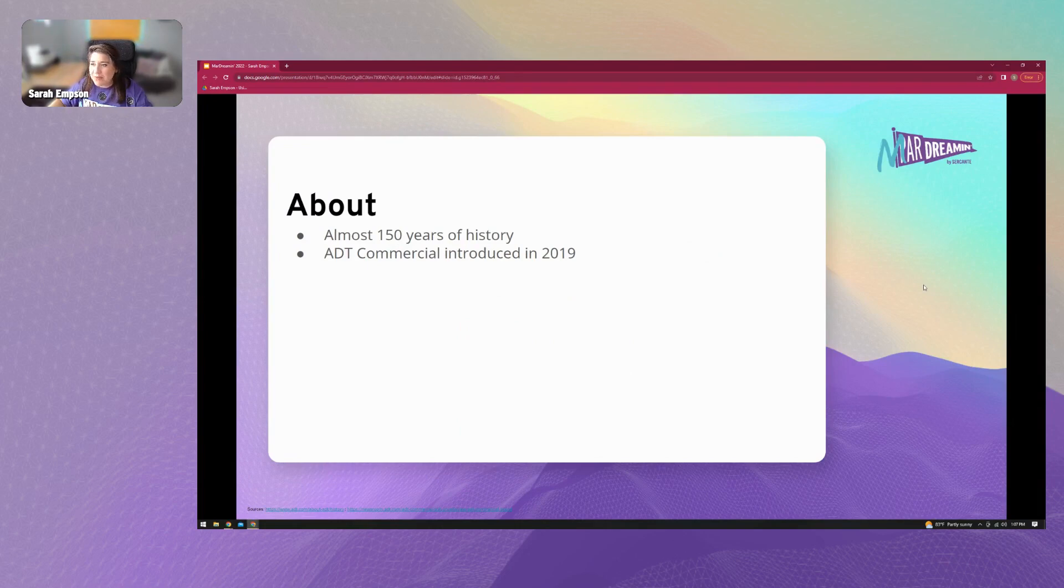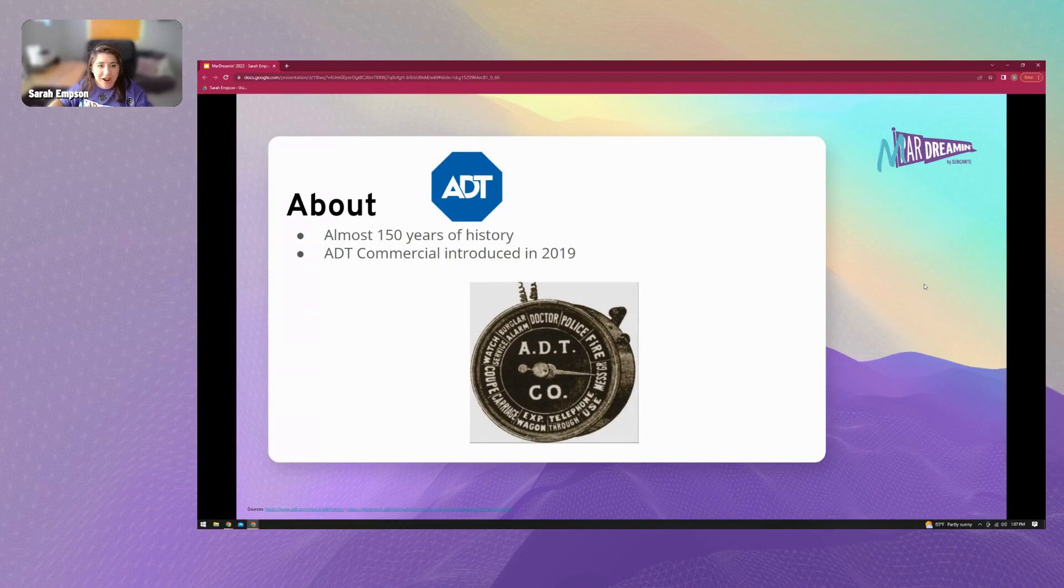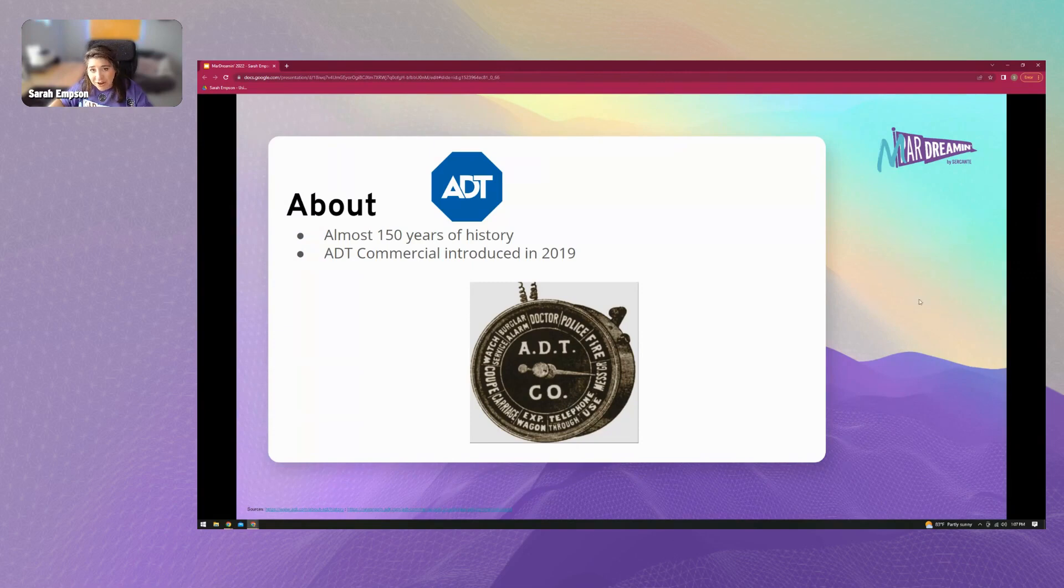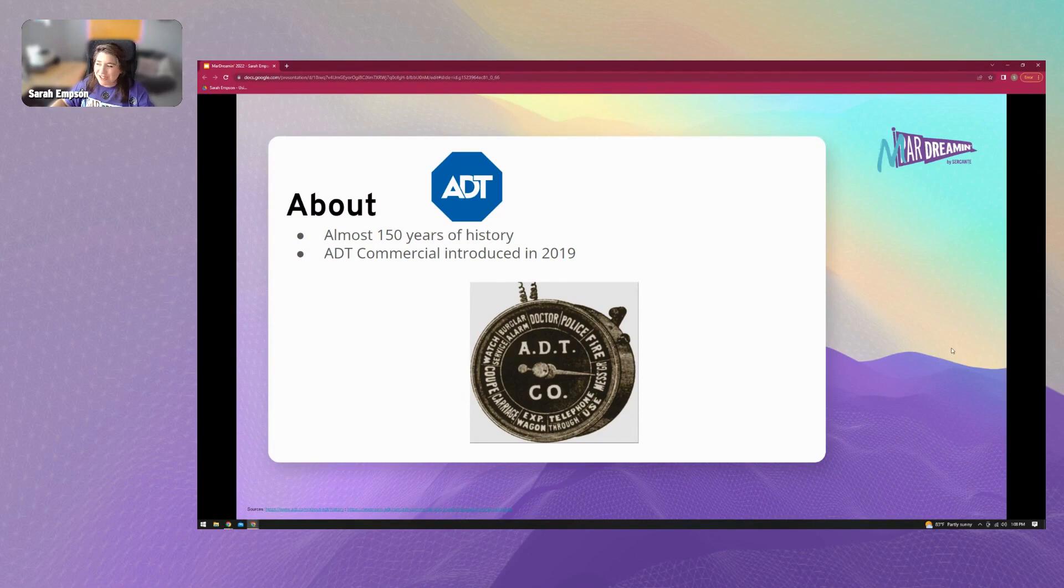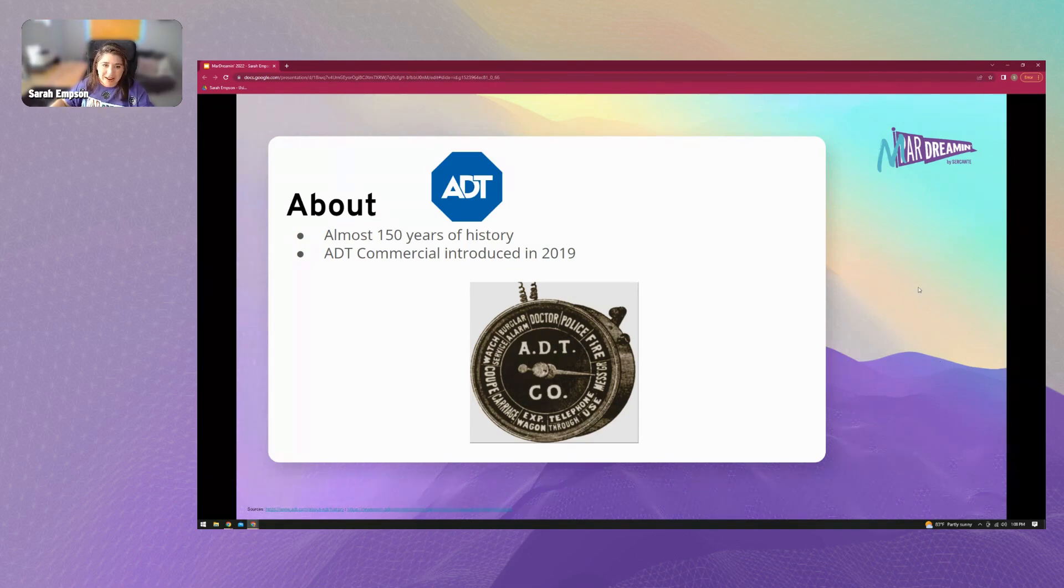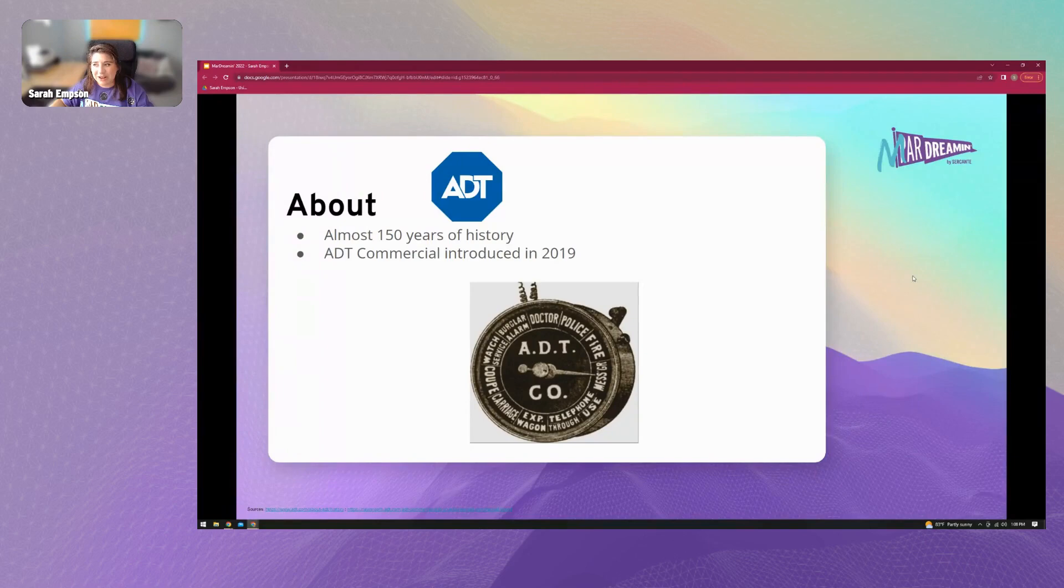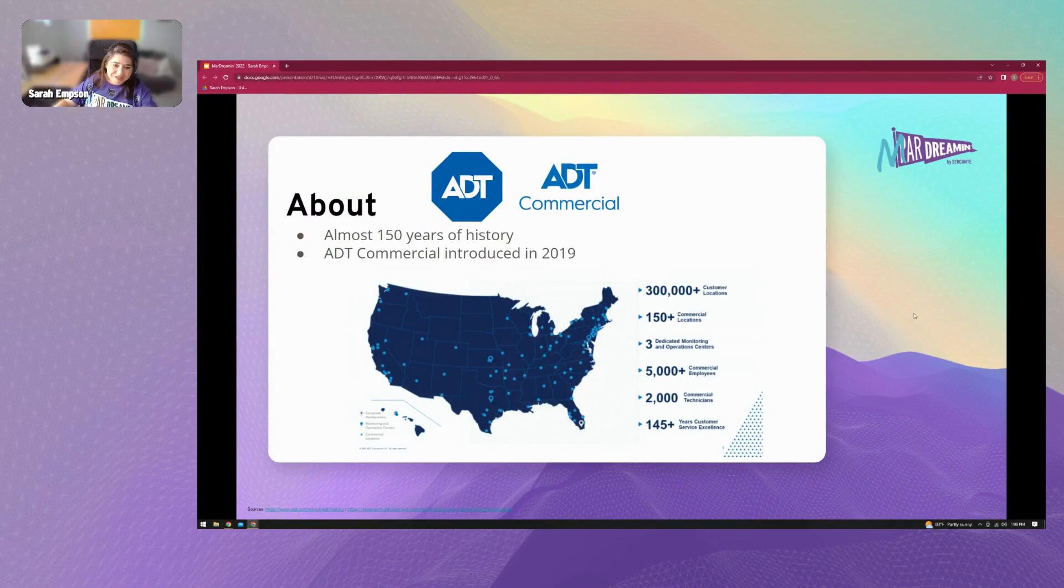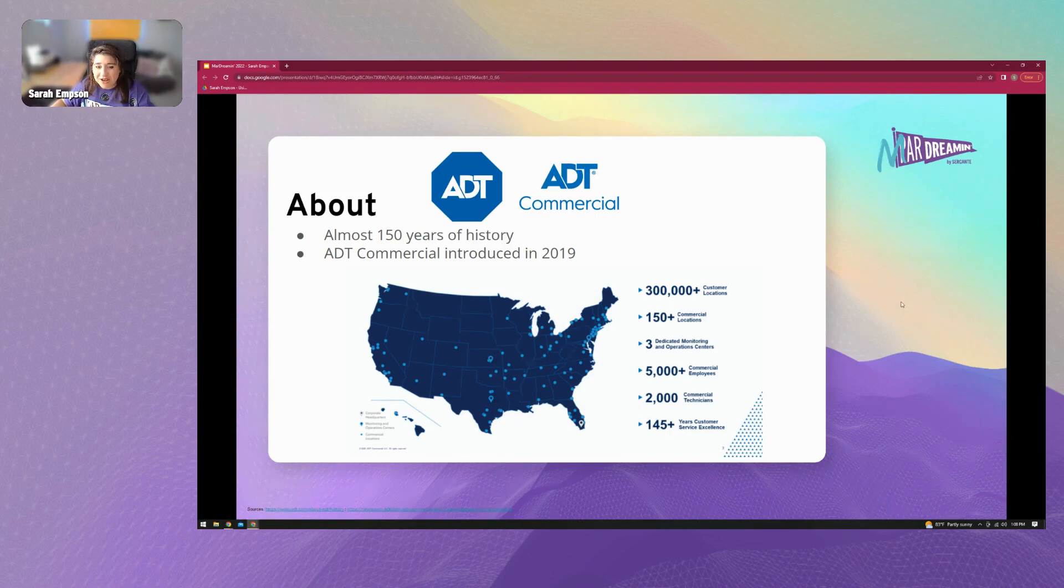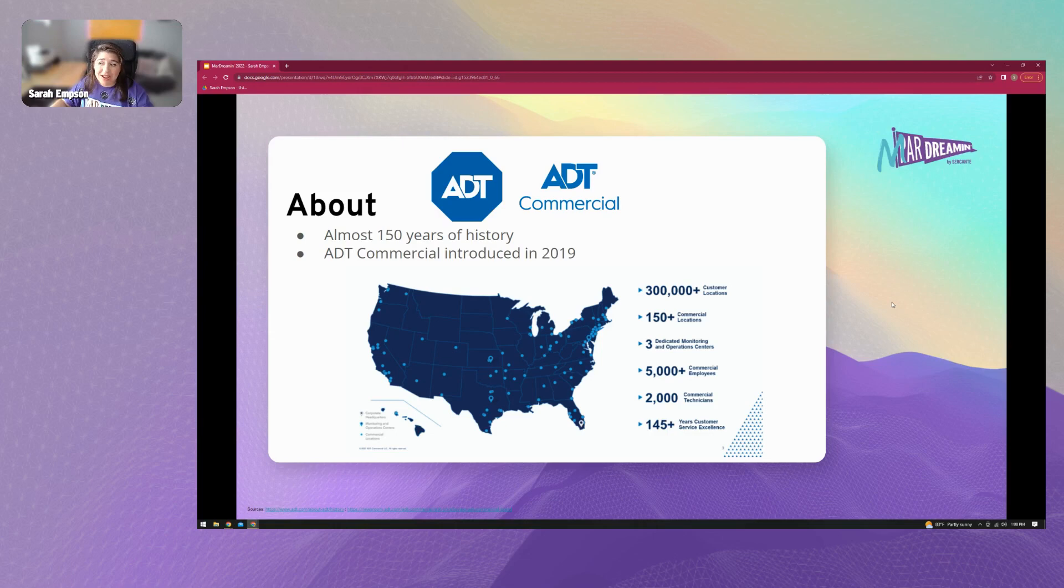So moving on to about ADT. I work for ADT Commercial. As y'all probably have heard of ADT before, we have over 150 years of history. We actually started in the 1800s as American District Telegraph. And here you can see this picture of this emergency call box. This is what we started out with back in the day before everyone had telephones in their houses to call police or fire or any kind of service that you needed.